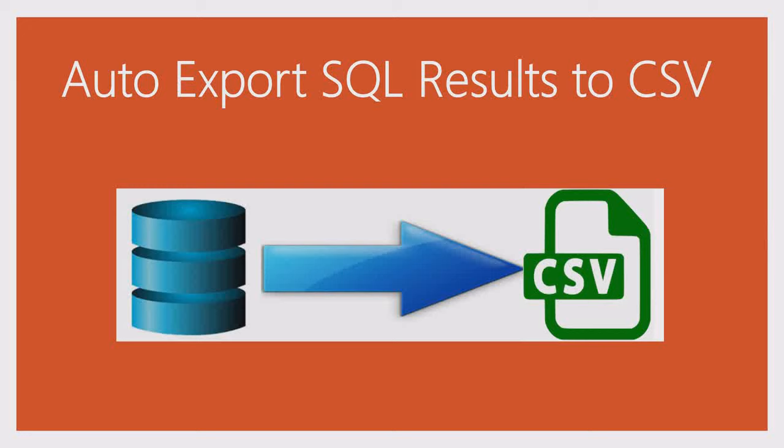Hi, welcome to my channel. Today I will show you how to easily export CSV results from SQL without the need of any reporting software or buying any license.